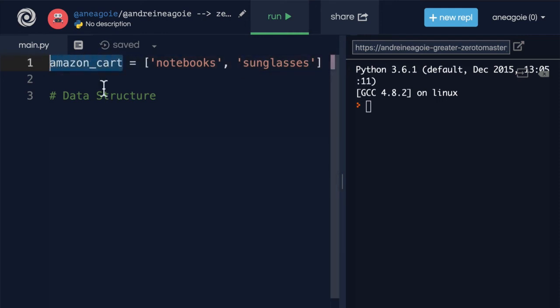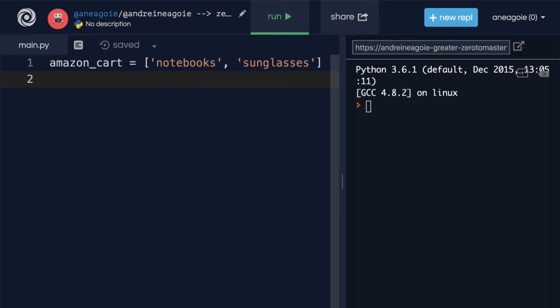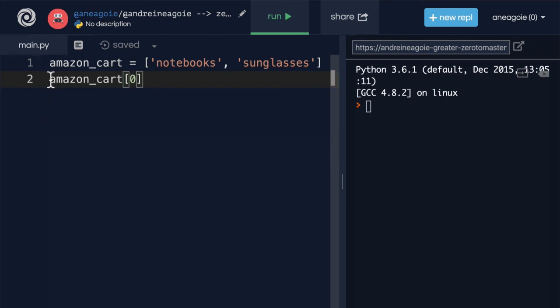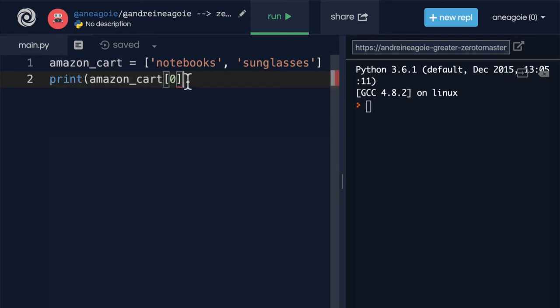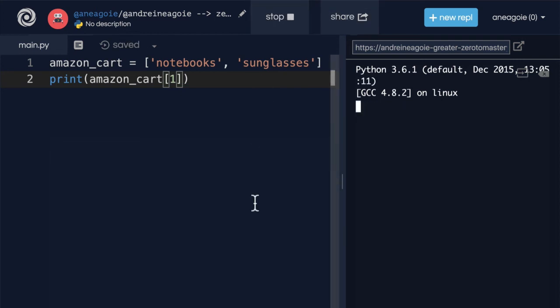And now, just like we saw in strings, we can access the Amazon cart in different ways. For example, I can access it again with square brackets and simply say I want item zero. So if I print here and do Amazon cart, look at that, I get notebooks. The second item, I get sunglasses.